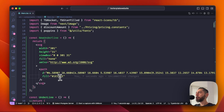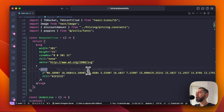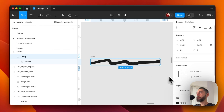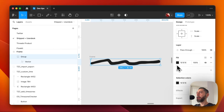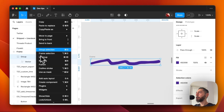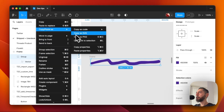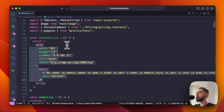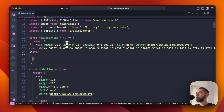You can see there is a fill attribute with a hexadecimal color value. We can manually update this in the code, or we can use Figma's color picker to choose the color we want. I copied it again and paste it into the code editor.